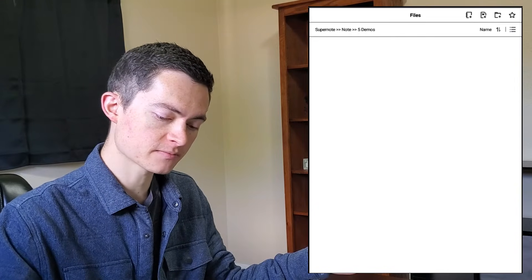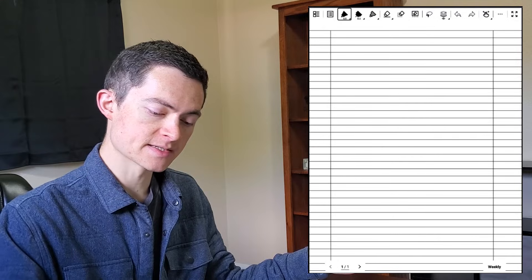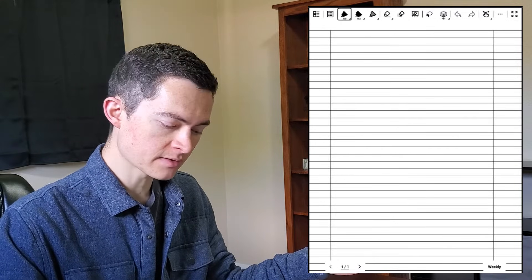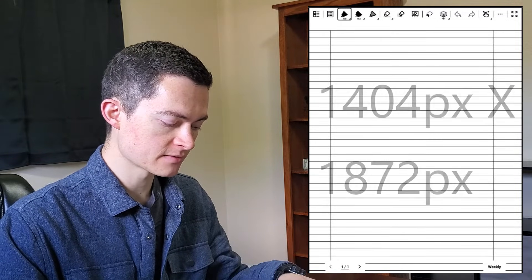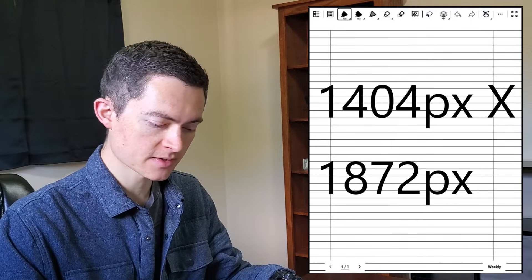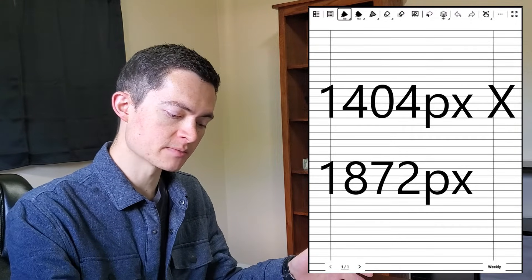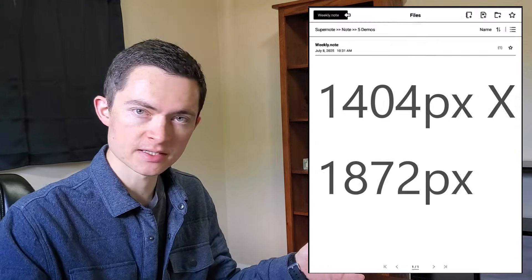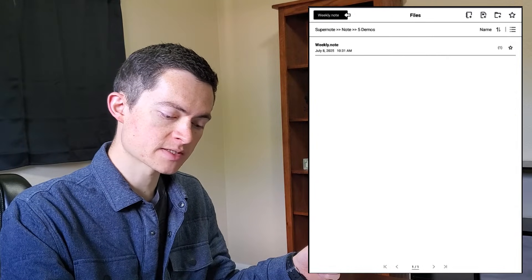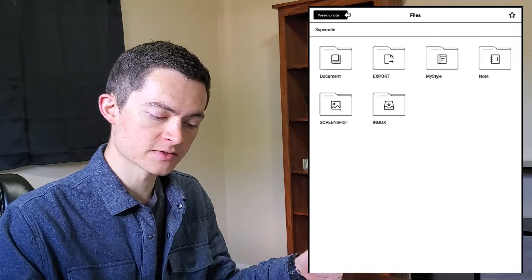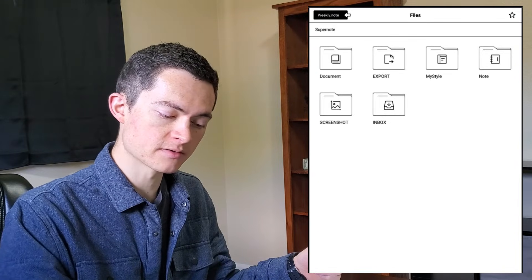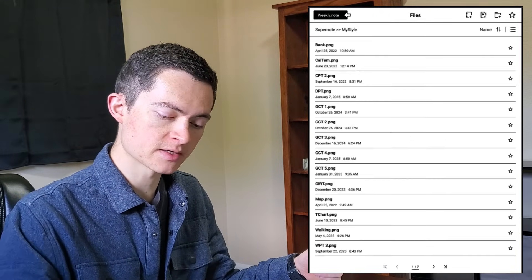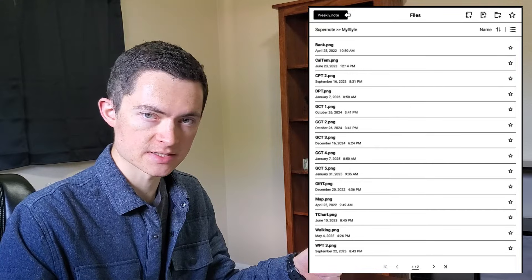We'll go over how to do that here in just a second. And then click create. So this is a custom template that I've made that fits exactly with the dimensions of my SuperNote. For me, this layout is 1404 pixels by 1872 pixels. And what I do in order to create your own template is you generate a PDF. You can do that on Canva or wherever you design your custom templates. And then you're going to drop it into the SuperNote My Style folder, which is out here from the top level hierarchy into My Style.